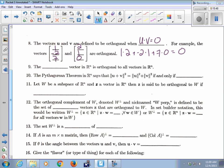So those two vectors are orthogonal or perpendicular to each other. What vector is orthogonal to all vectors? The zero vector — if you dot the zero vector with anything, you get 0.